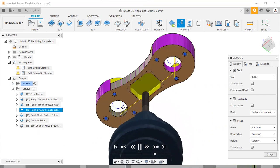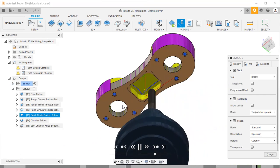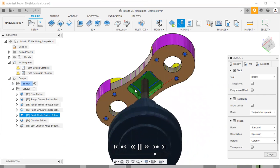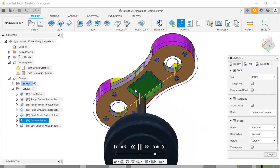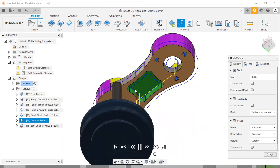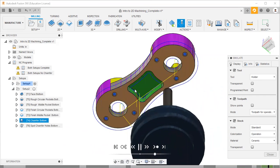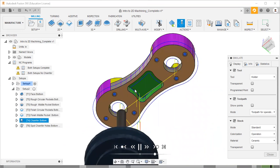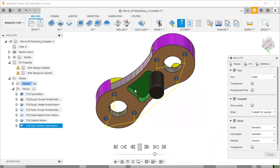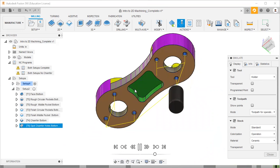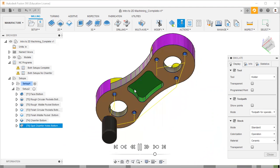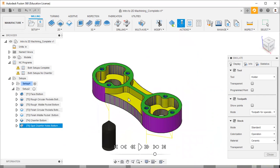Then finish circular pockets, finish the middle pocket bottom, then chamfer bottom, and then spot chamfer holes bottom. That's all about another example. Thank you.